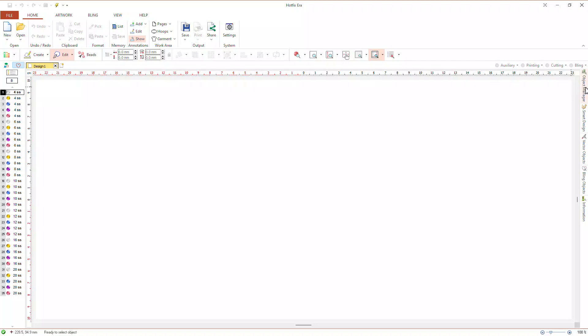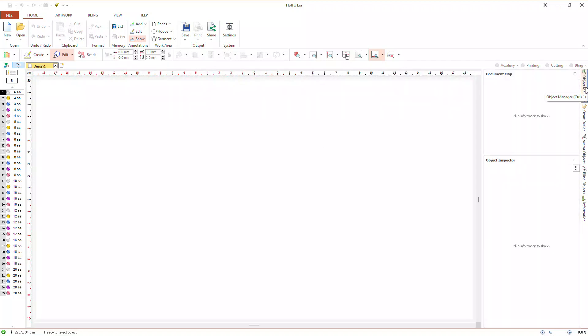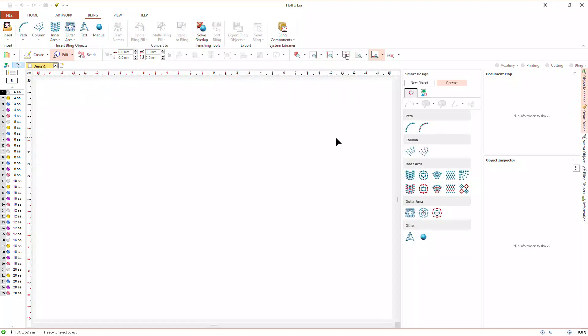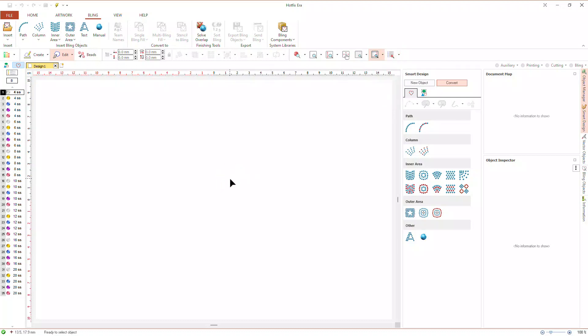We have created a new blank design and set up the same workspace layout we previously used with the object manager and smart design tabs. We also set the visualization controls to show bling objects and beads with solid colors. In part 1 of the digitizing methods tutorial, we used vector images. In that type of artwork, the contours of the shapes are already defined by the objects that make up the image.